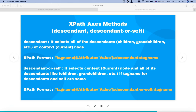Hello and welcome to this Selenium XPath tutorial. In this tutorial we are going to learn a bit more about the XPath axis methods, specifically the axis methods descendant and descendant-or-self.